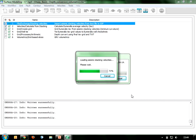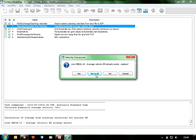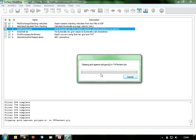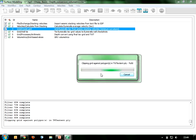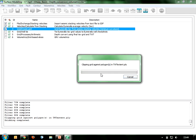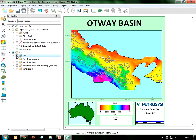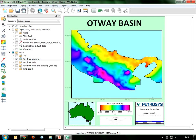The first step imports the stacking velocities into the seismic data file. The second step calculates the average velocity down to the Umarella horizon. The third step creates a grid of that velocity data. Jumping back into my Petrasys map, I turn off the two-way time grid and turn on the Vav grid from stacking and do a redraw. I now have this average velocity grid down to the Umarella horizon, with a colour bar dynamically linked to the grid being displayed.